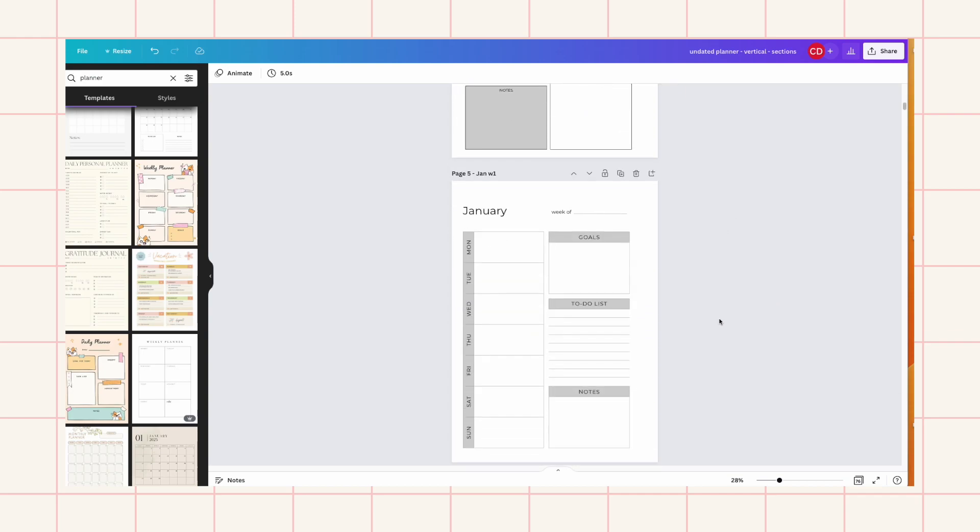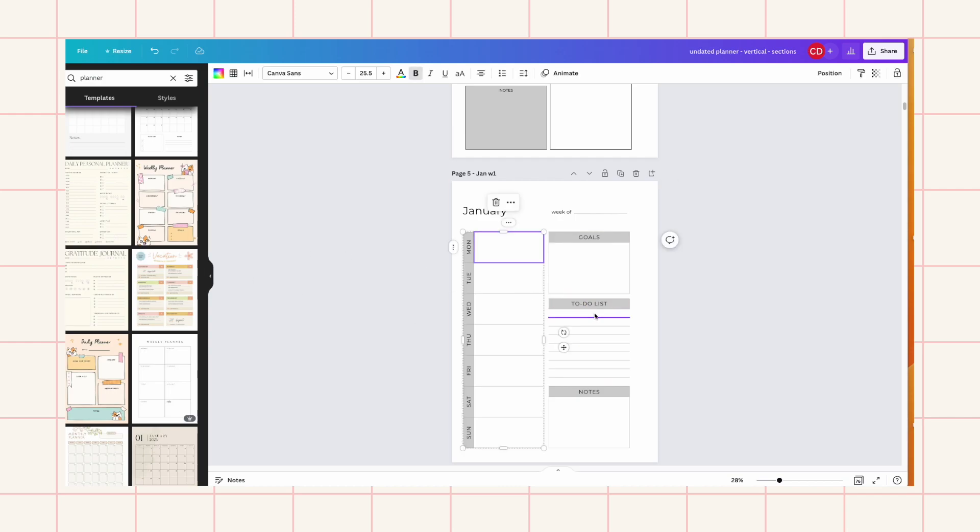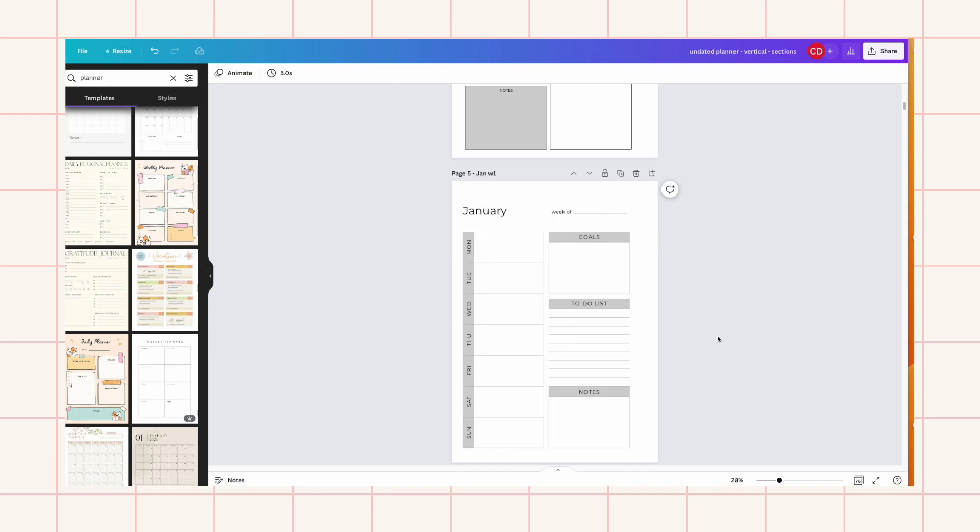And then for the weekly layouts I just like to keep it simple. They're mostly just boxes and lines. But I'm just building a skeleton so that I can customize it and make like my own theme afterwards.